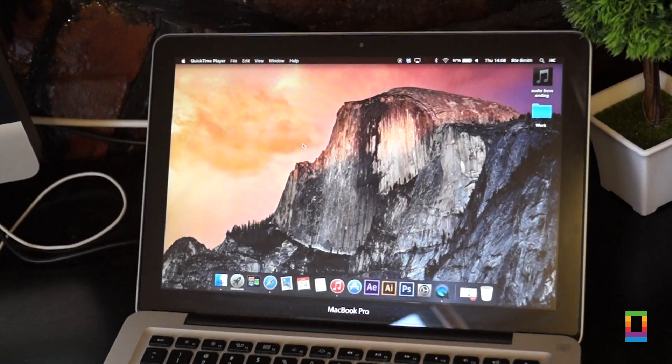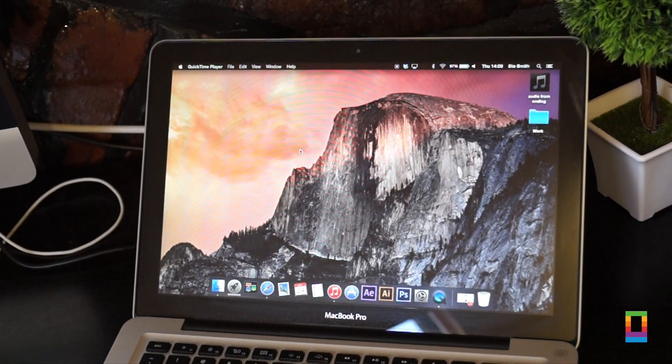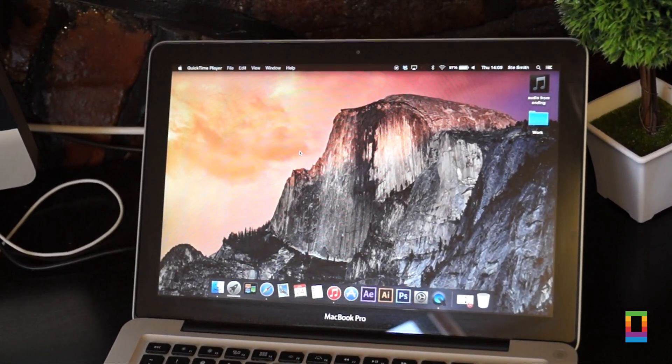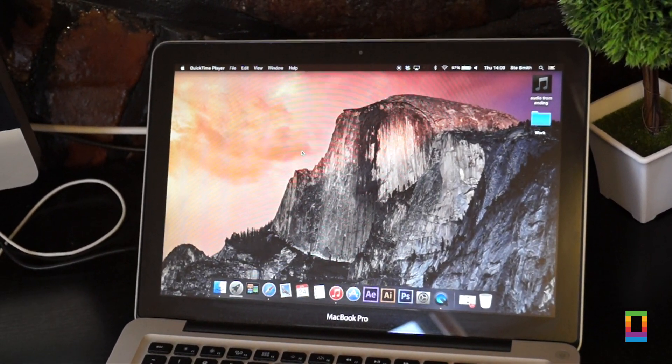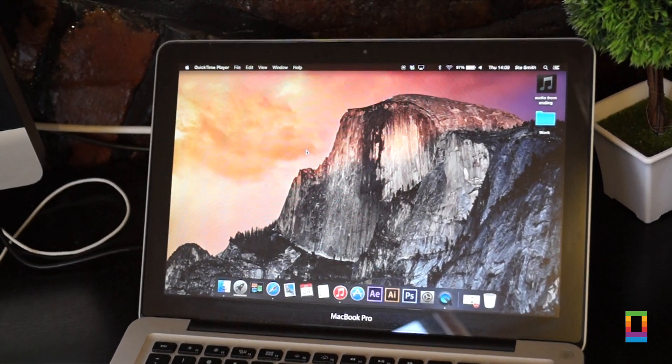iTunes 12 and OS X Yosemite are available to download to developers and the beta seed program right now, and will be officially released this fall.